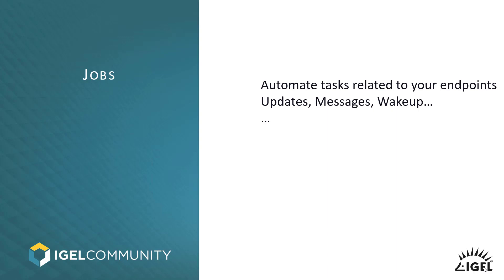I cannot repeat it as often as I can because jobs are really meant for endpoints. If you want to look for something else, like I mentioned, you have to go to UMS Administration, Administrative Tasks, which is covering all the overhead meant for the management and not for the endpoint management anymore.